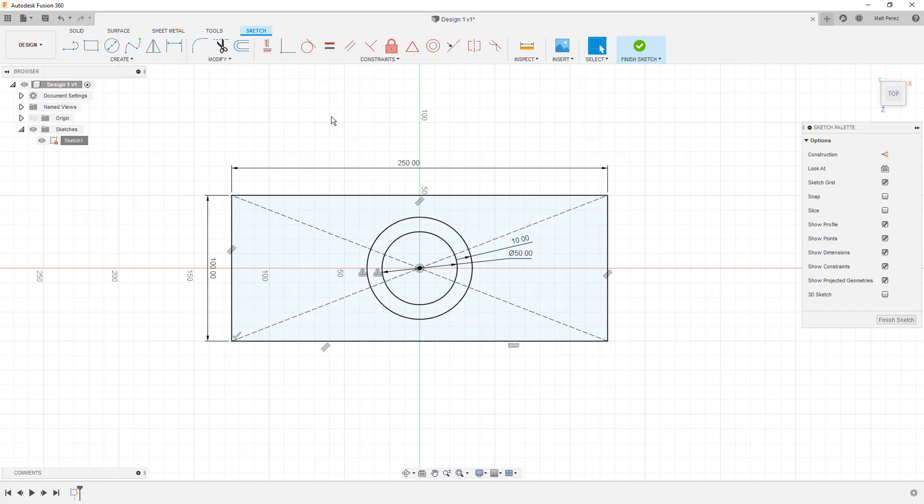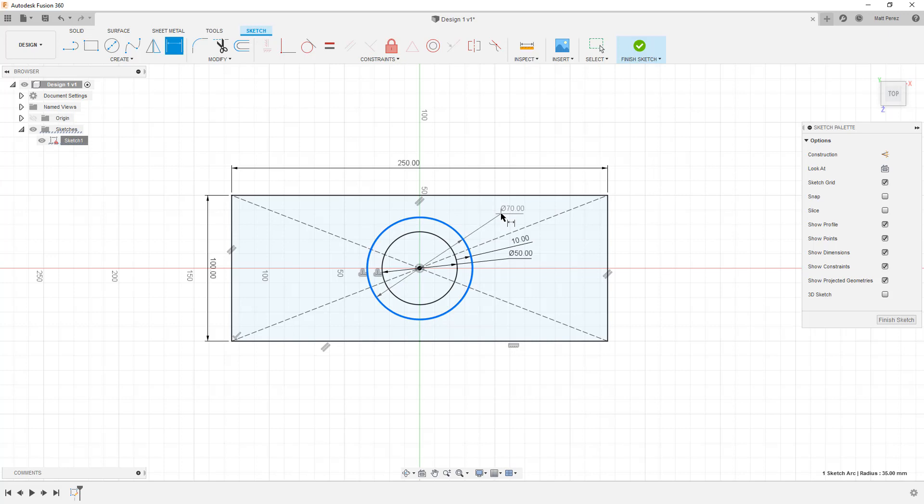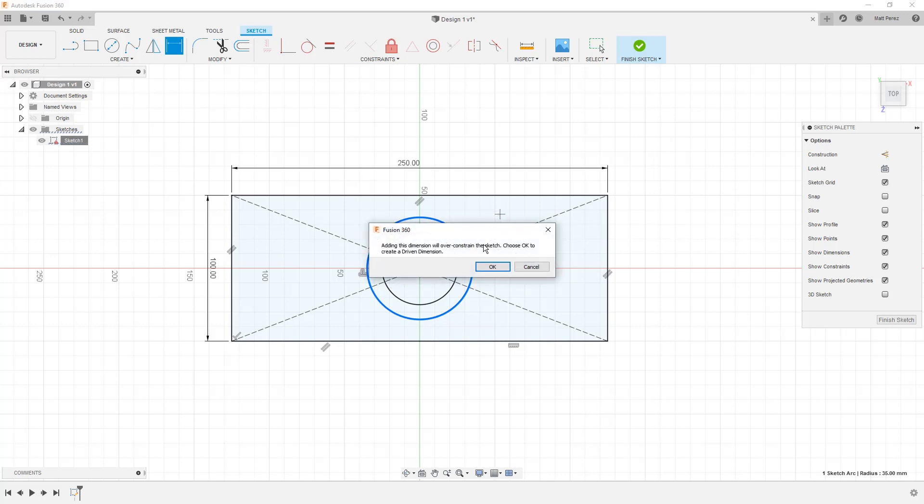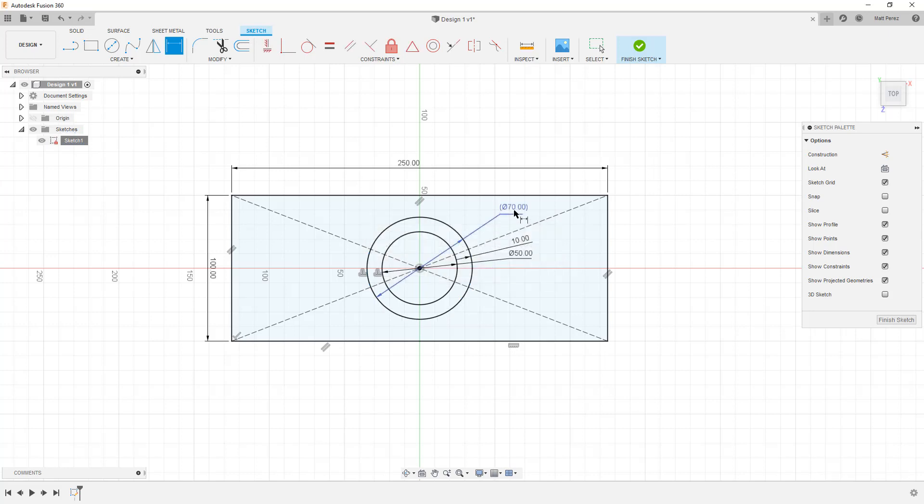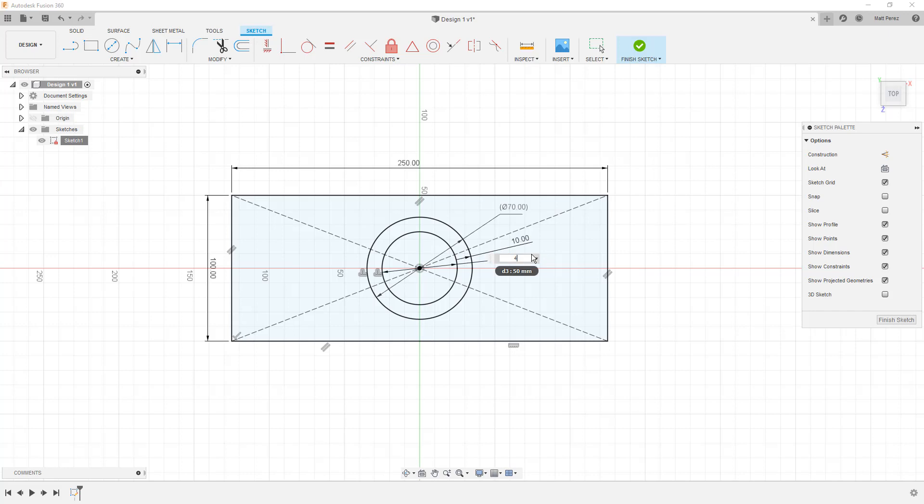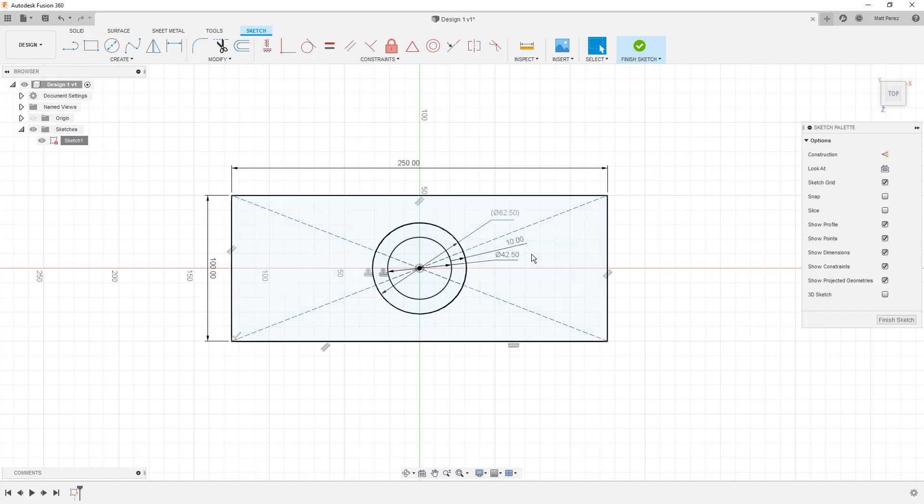So now we have a diameter of 50 millimeters and we have an offset of 10 millimeters. If we wanted to apply a dimension to this, let's say sketch dimension, and grab this, notice that it allows us to apply that 70 millimeters. But if I click, it tells me that this will over-constrain the sketch. This means that there are too many dimensions here. If we select OK, it'll create what's called a driven dimension.